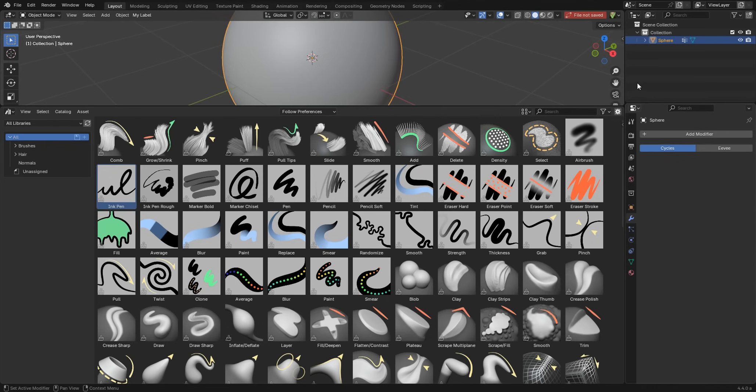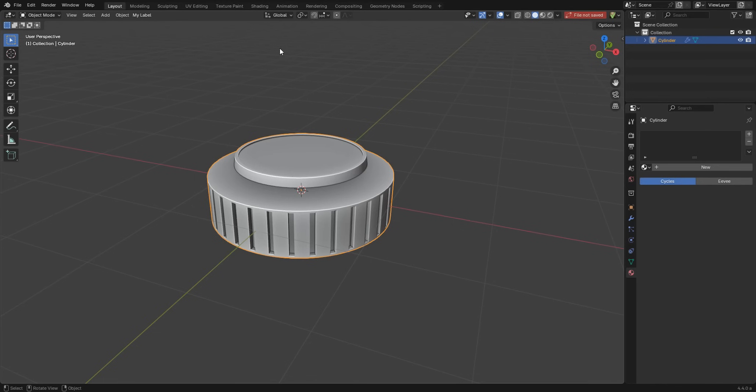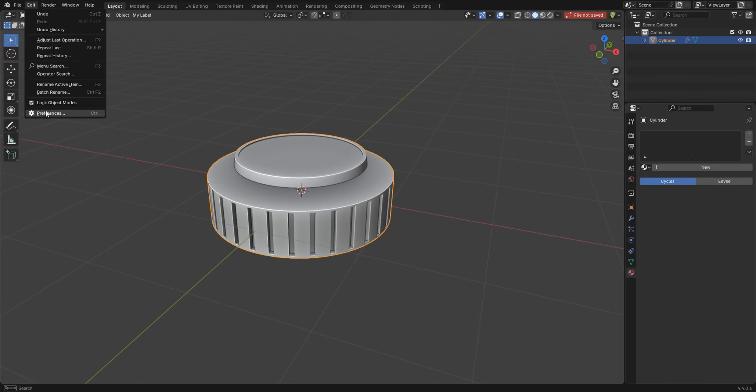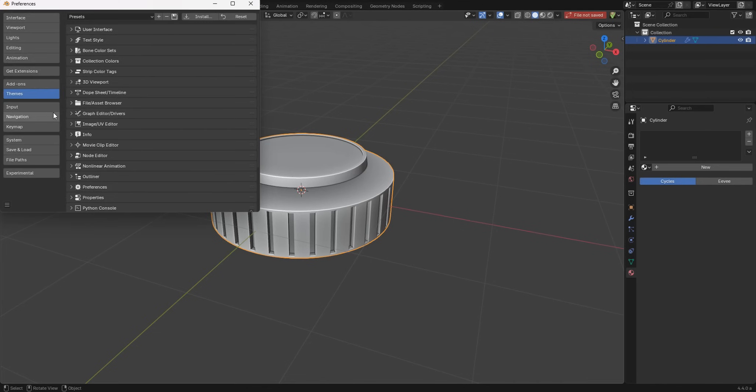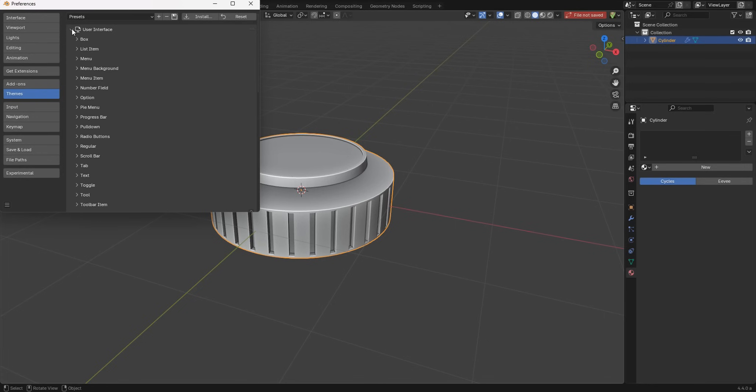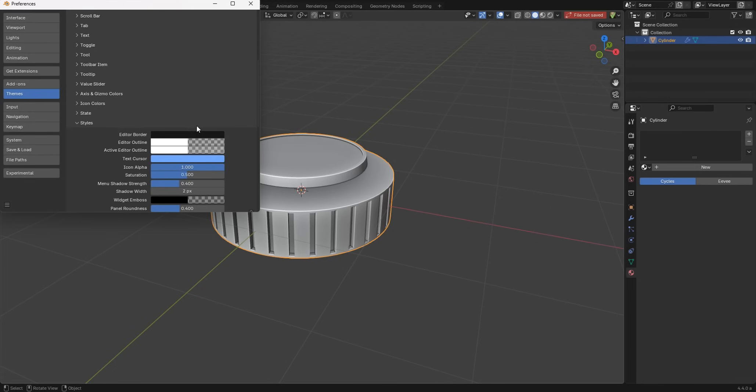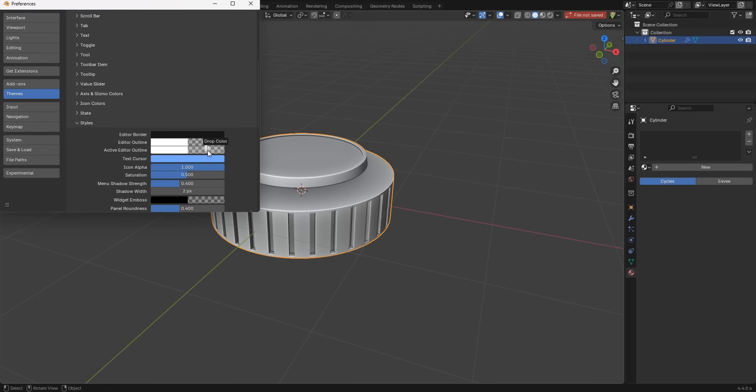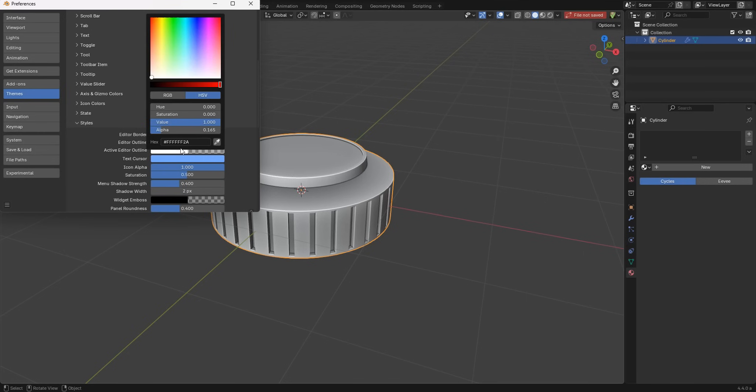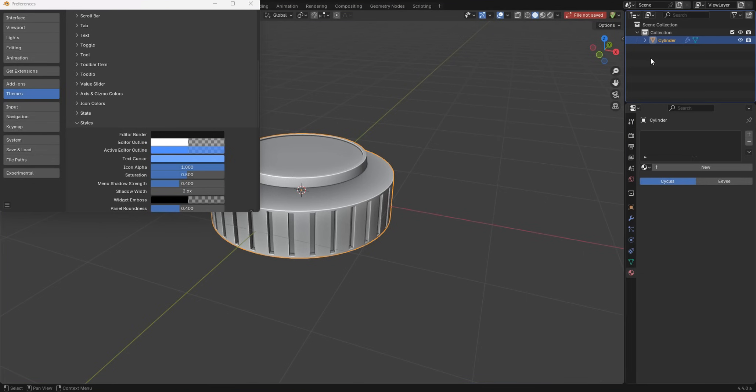Let's go into Edit and Preferences in Blender 4.4, and let's go into Themes, User Interface. Let's scroll down till we get to Styles. Here we go. You've got an active editor outline, and you can see it is there. But if you want to make that a little bit more pronounced and not so alpha, what we'll do is just drag this and change the alpha just a touch. Now you can see it's a much more pronounced blue.